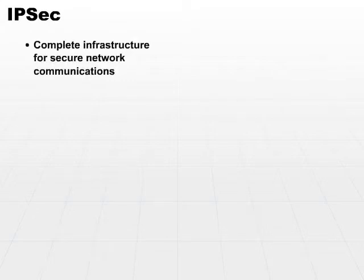Continuing our list of protocols, we have IPsec, IP security. Now, IP security is more than just a simple protocol. It's a complete infrastructure for secure network communications.